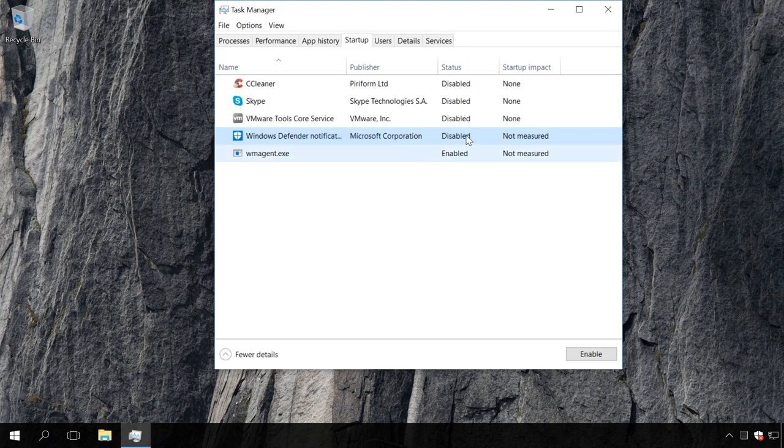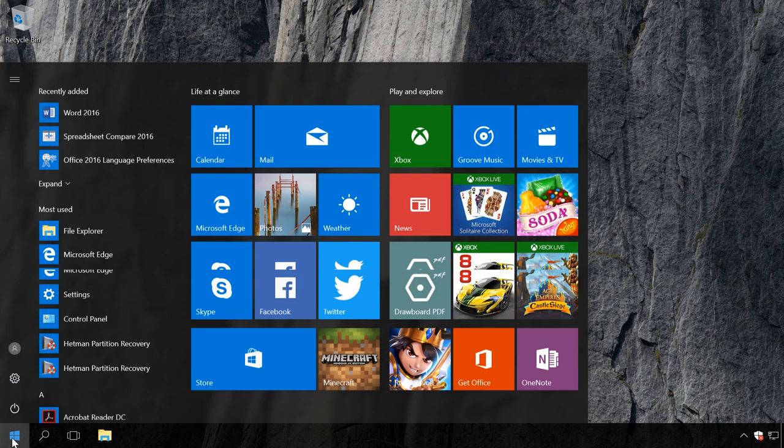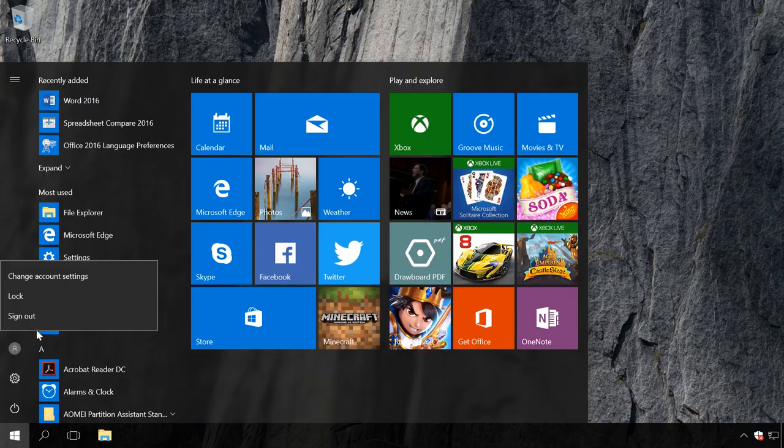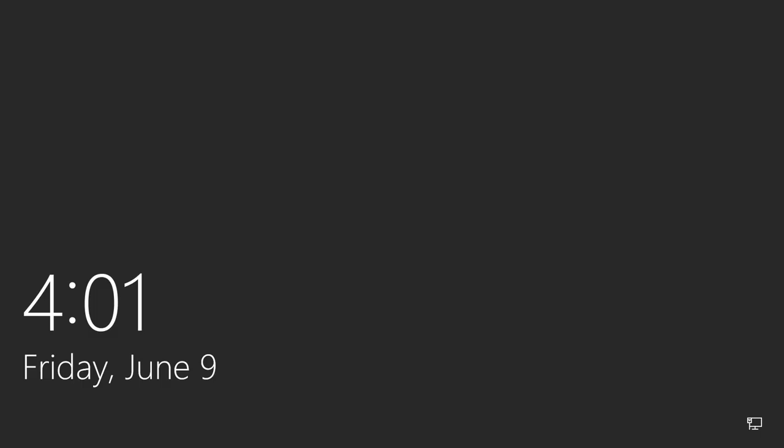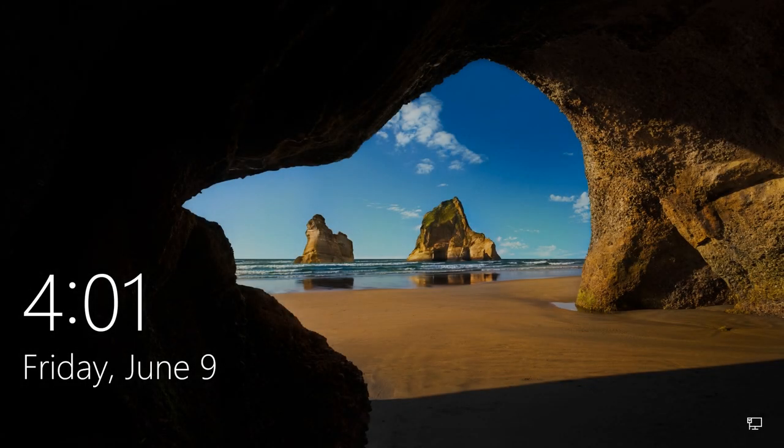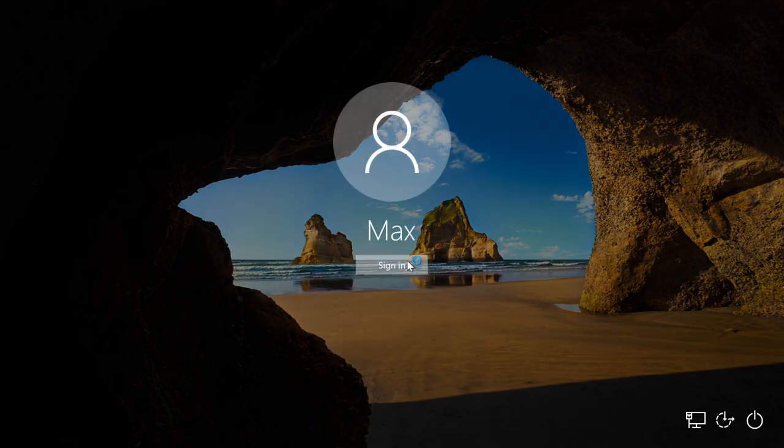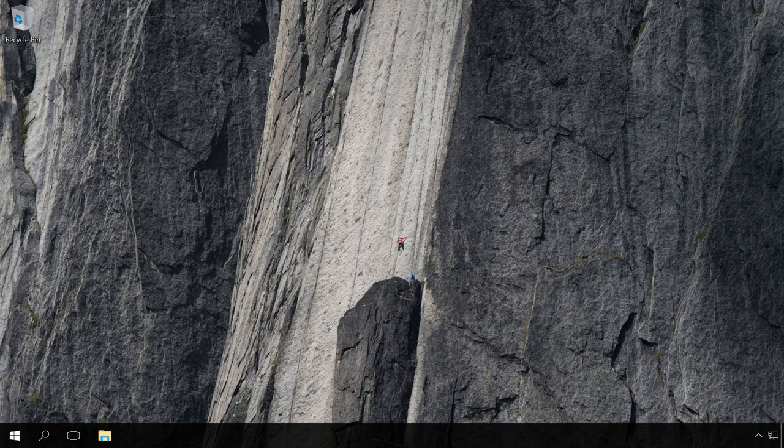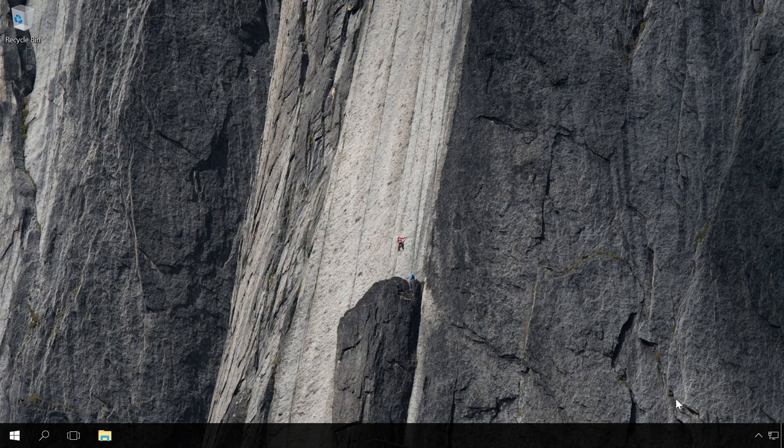After you've done it, log off and then log in again. As a result, the Windows Defender icon will not appear in the system tray.